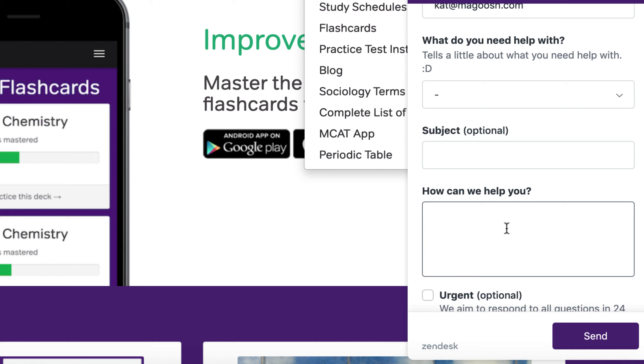Good luck with studying and let us know if we can help you in any way.